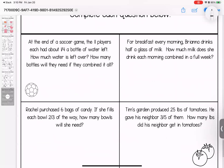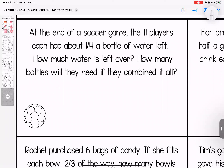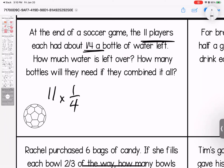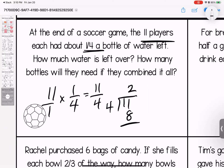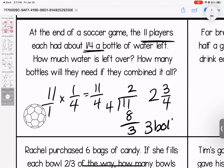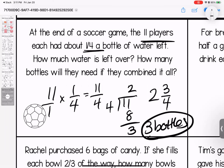Now the last page — we're looking at some word problems to stretch our thinking. At the end of the soccer game, eleven players each had about one-fourth of a bottle of water left. How many bottles will they need if they combined it all? We have eleven players, each with one-fourth. Multiply: eleven over four. Simplify: four goes in two times with three pieces left — two and three-fourths. If they combined it all, they're going to need three bottles, because they have two full bottles but still need space for that three-fourths.